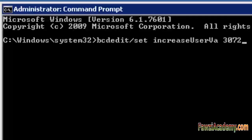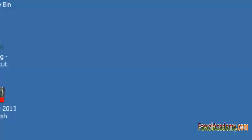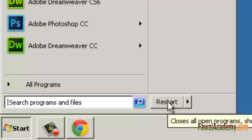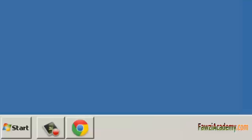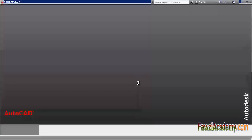To disable the 3GB switch, do the same and at the Command Prompt, enter: BCDEdit /deletevalue increaseuserva, then restart the computer.